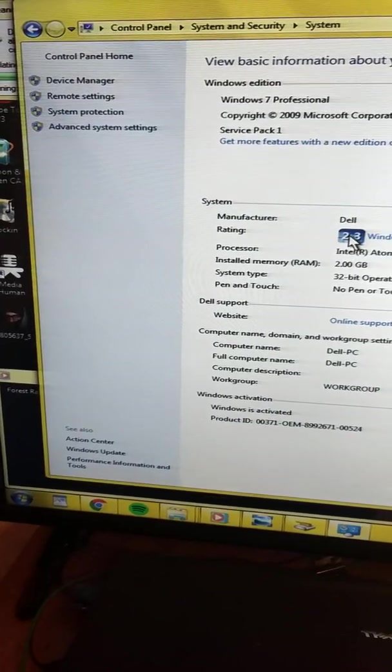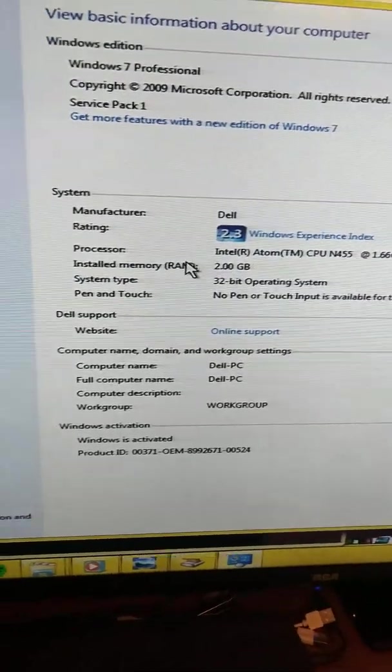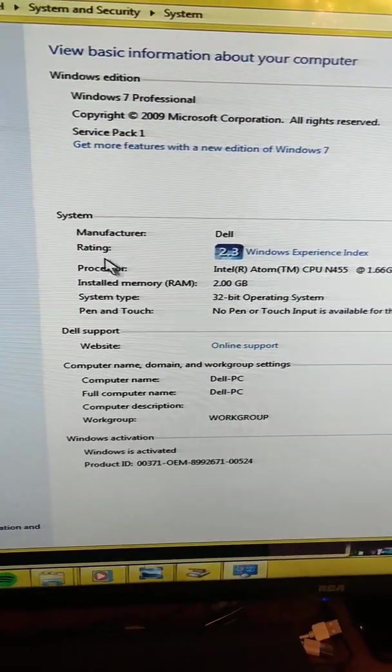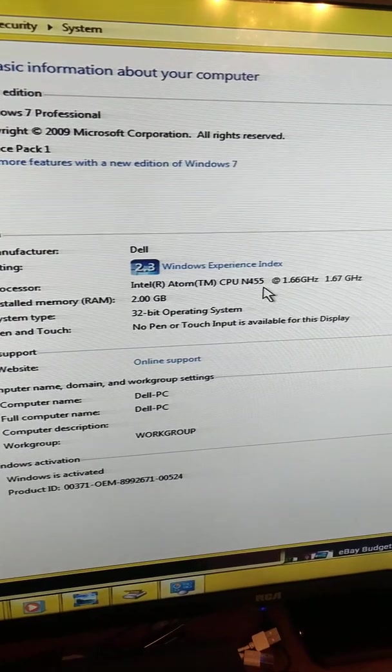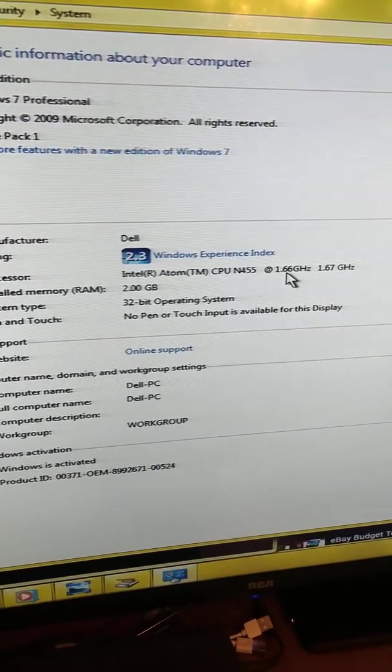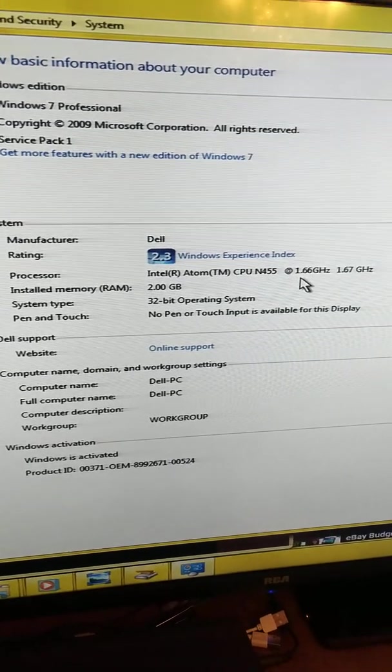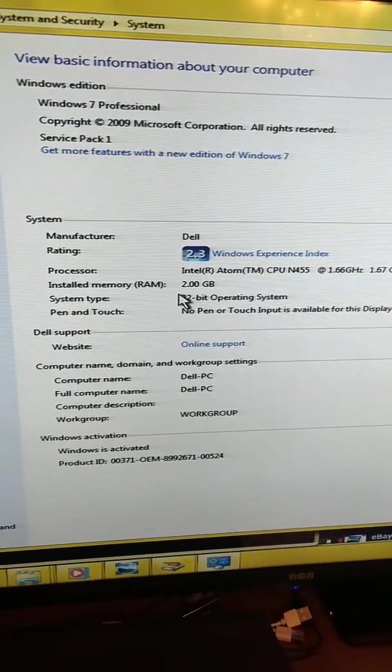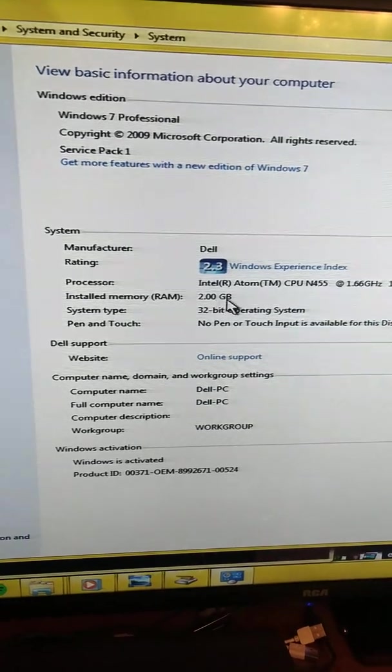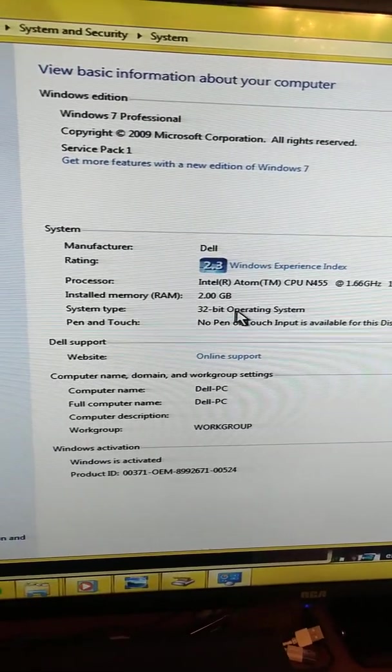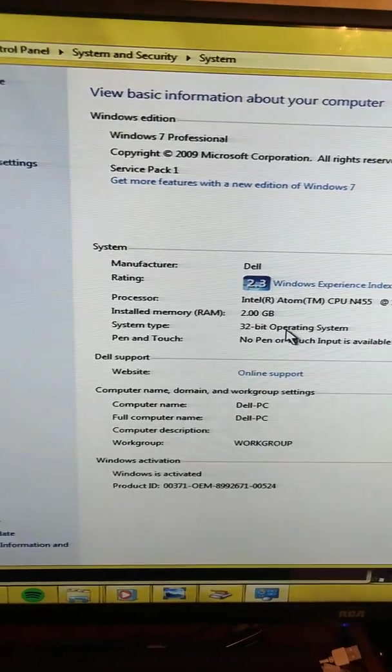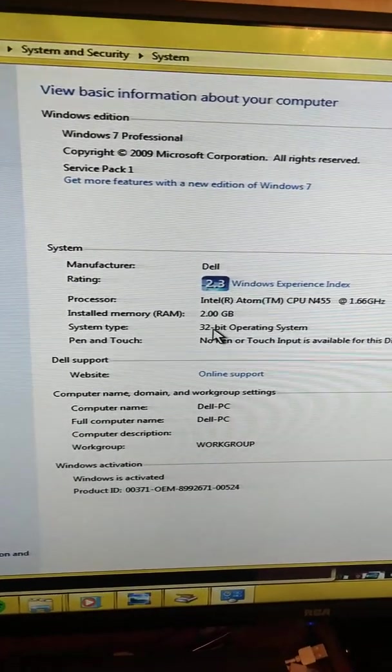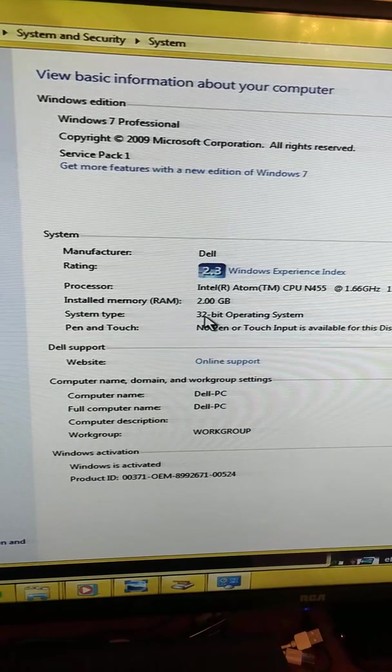We have a current rating of 2.3. Processor is an Intel Atom CPU N455 at 1.66 to 1.67 GHz. The installed memory RAM is 2.0. The system type is a 32-bit operating system. Today's day and age, most good systems will have 64-bit.